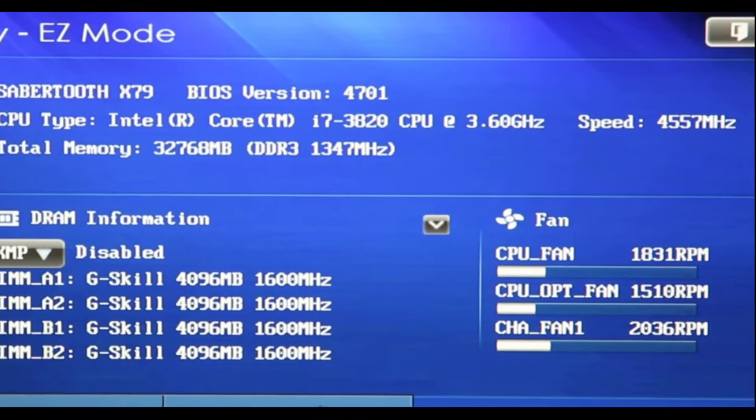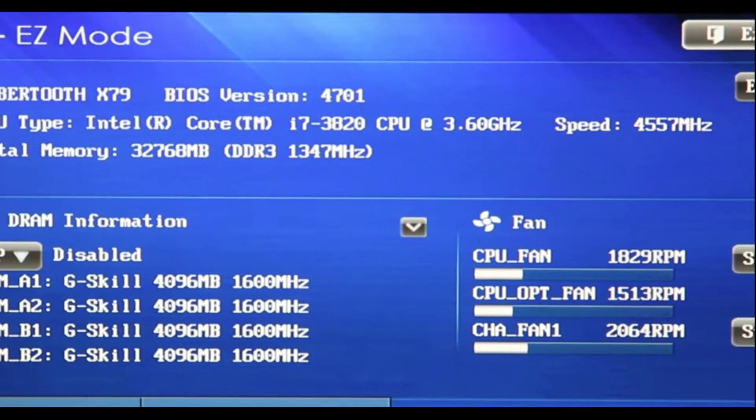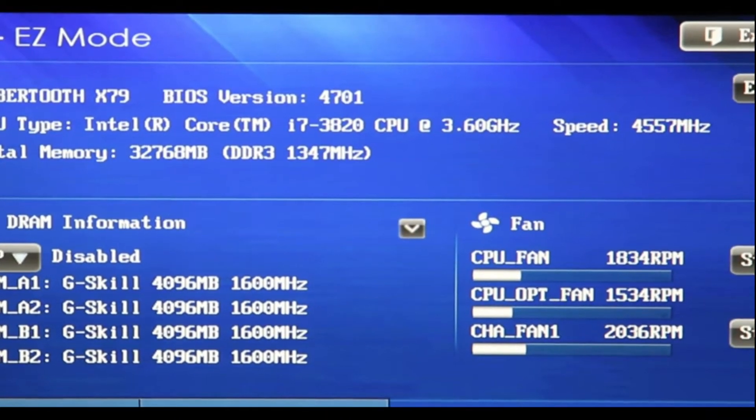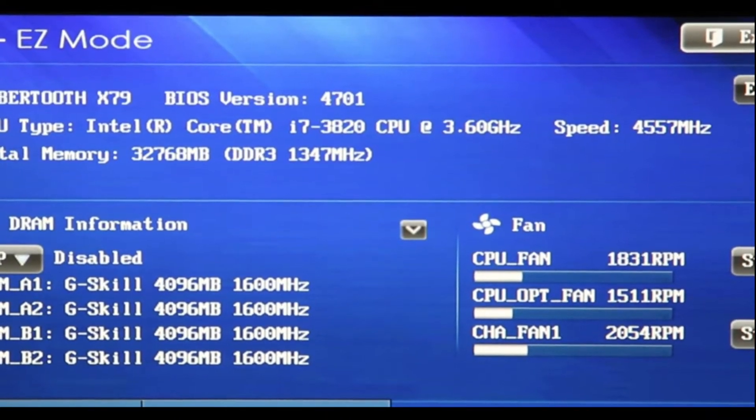The BIOS version here is 4701. This is not the latest, but at least I'm happy to bring this motherboard back to life.